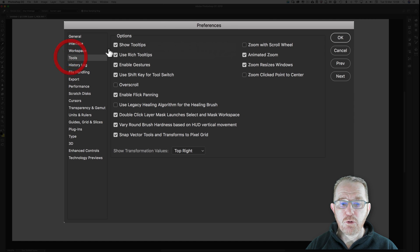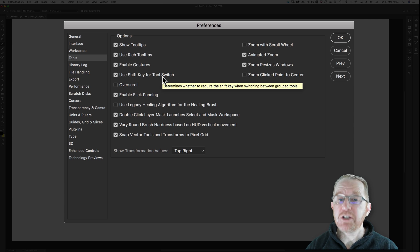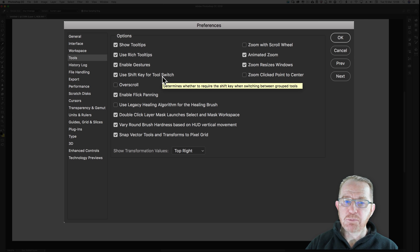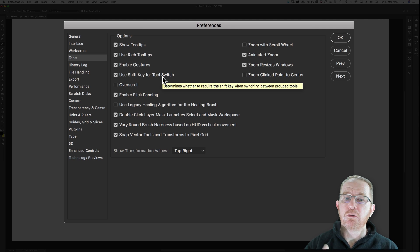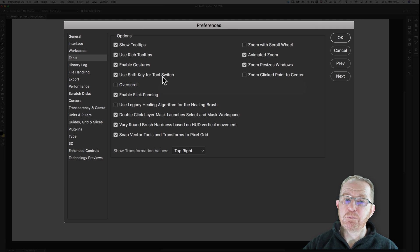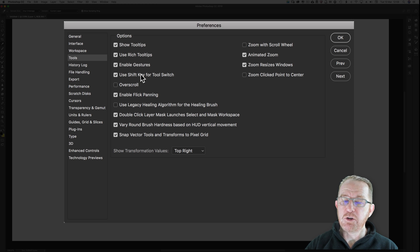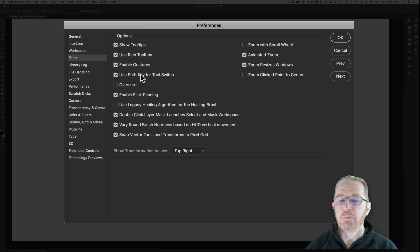Under Tools, under Options, use Shift key for tool switch. On by default. Untick it. You press B, keep pressing it, you would cycle through the drawing tools. If you press B with this ticked, you won't go anywhere, so it says you're making mistakes. So you have to go Shift and B.